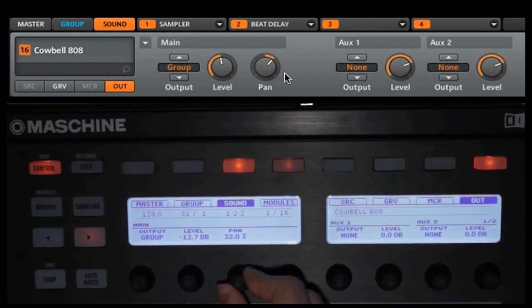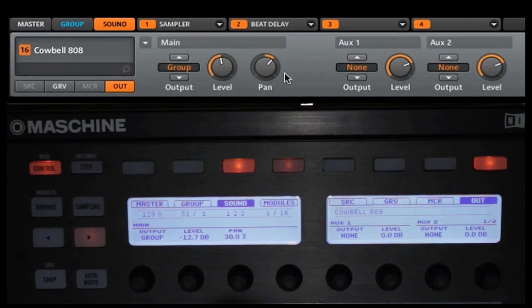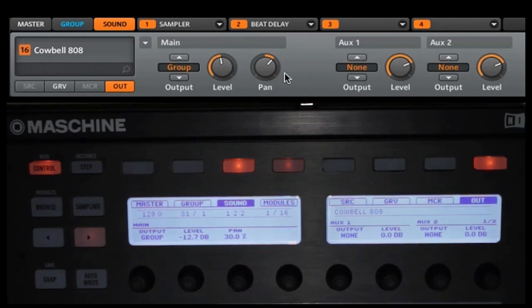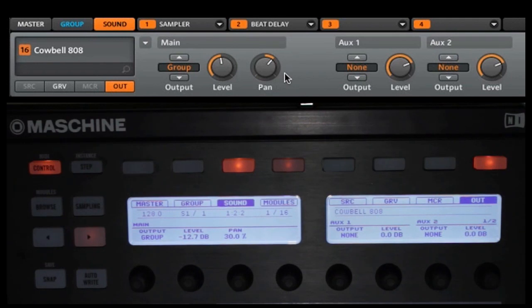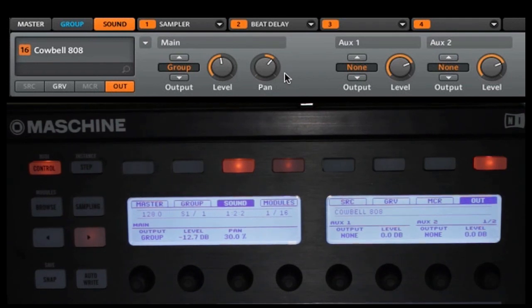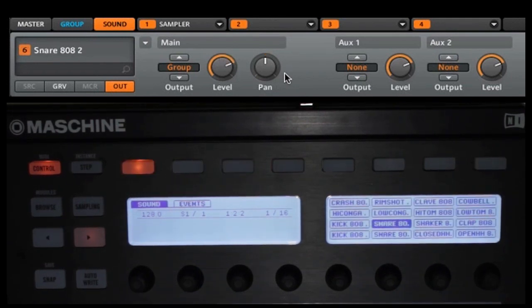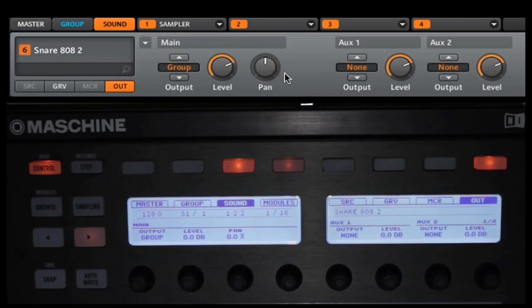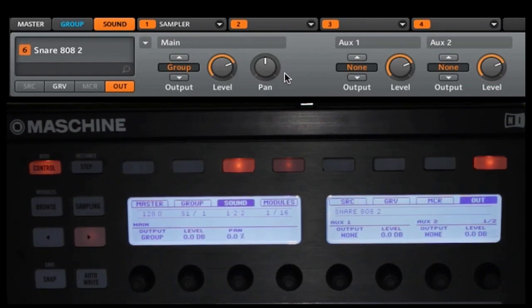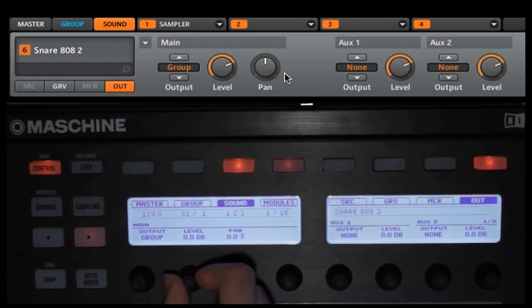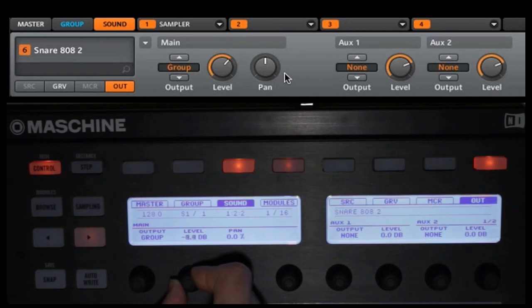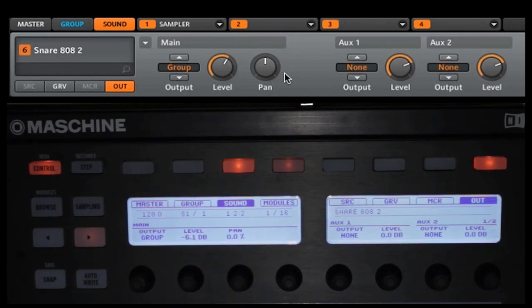Now let's go and select our snare. We're going to go to our snare 808 and we are also going to change the level. So we'll go down just a little bit to about six. And we'll leave it at that.